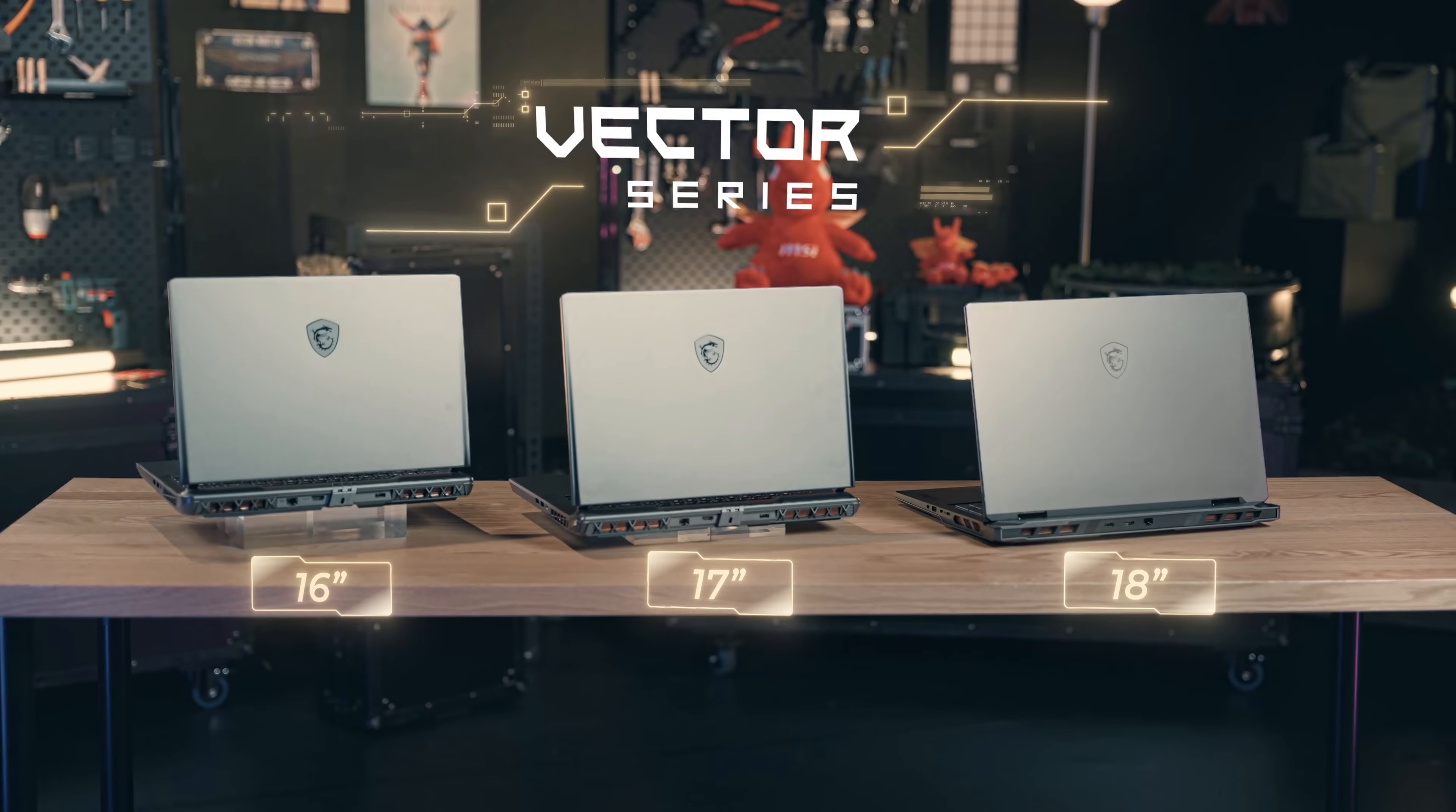Hey there, we're thrilled to introduce our brand new lineup of high-performance laptops, the Vector Series.